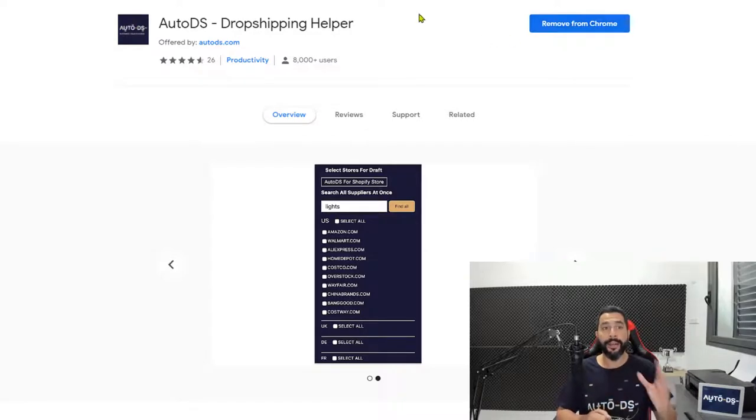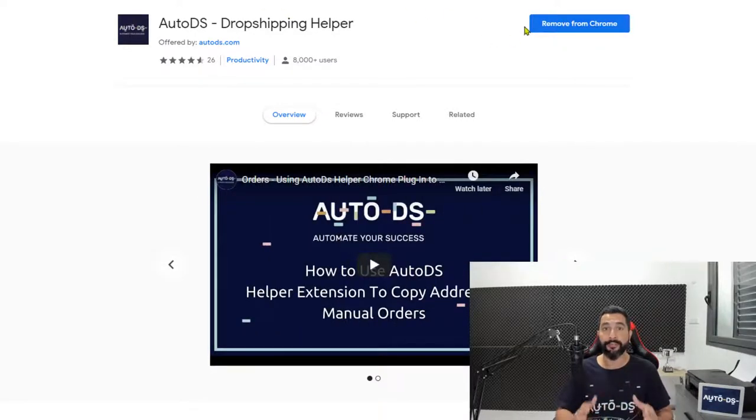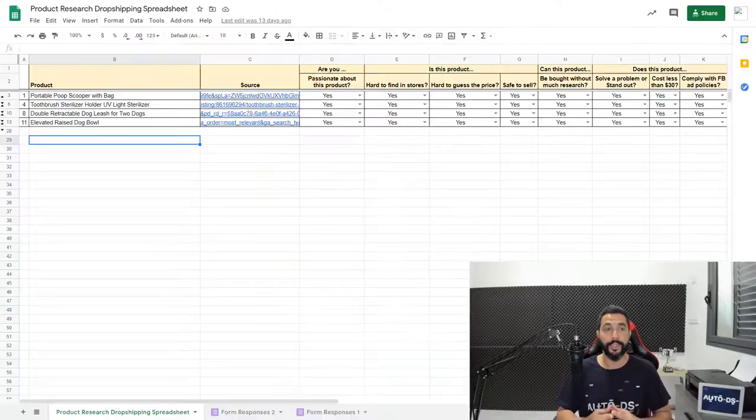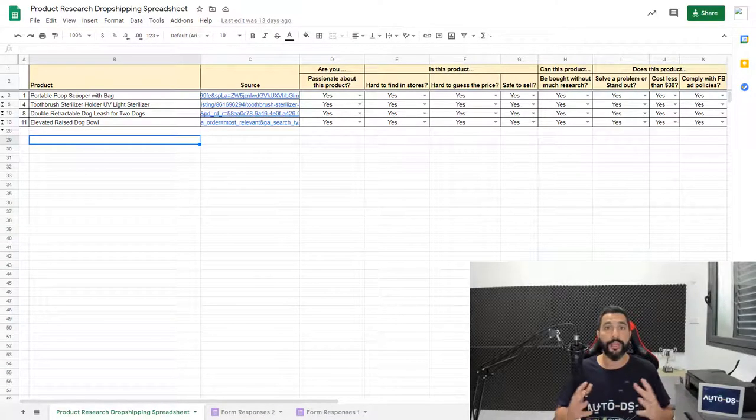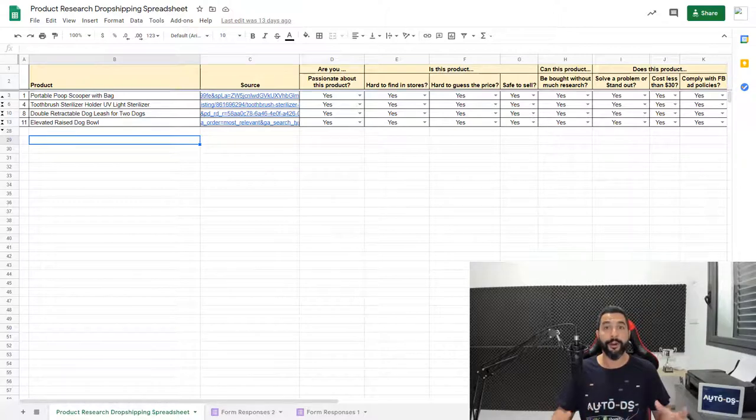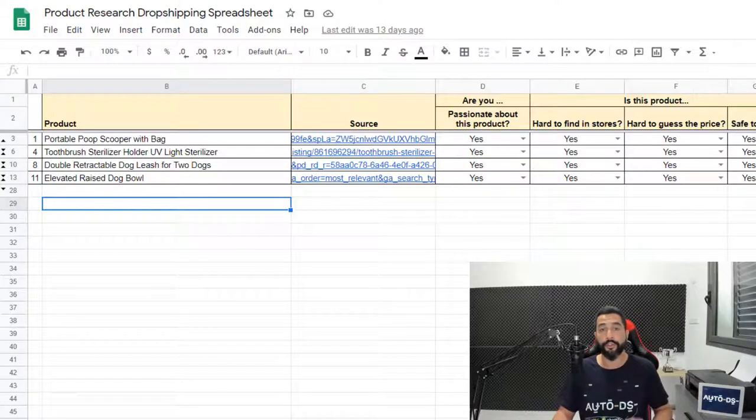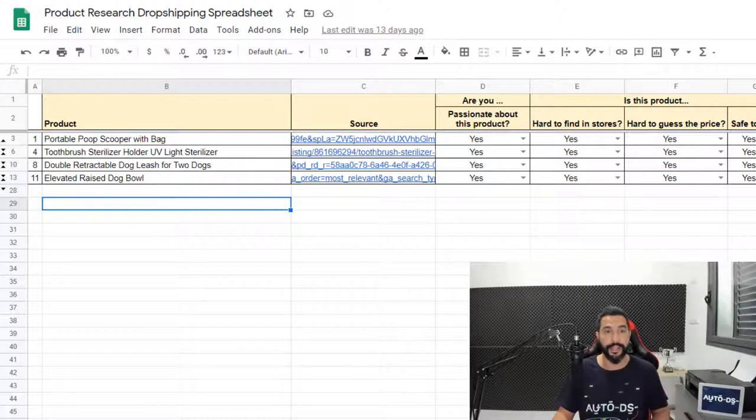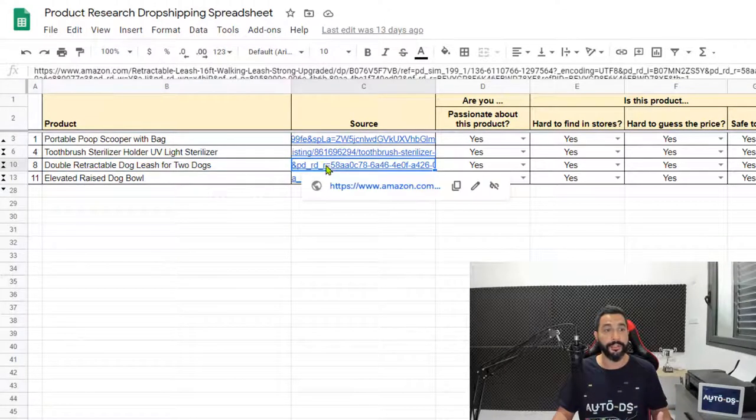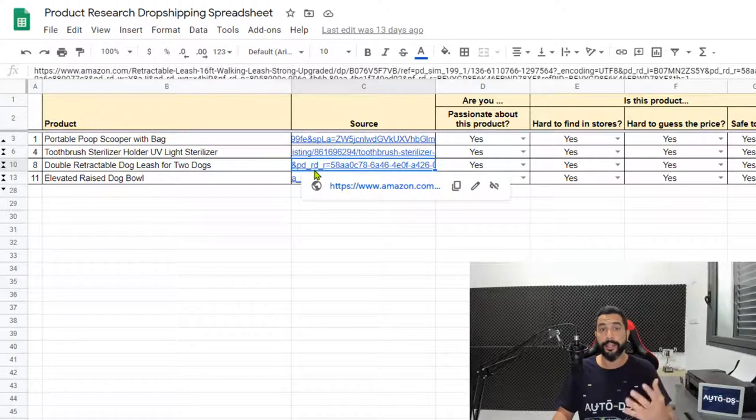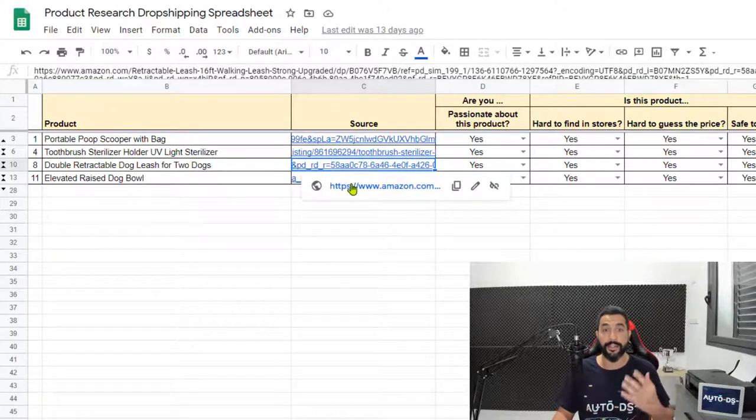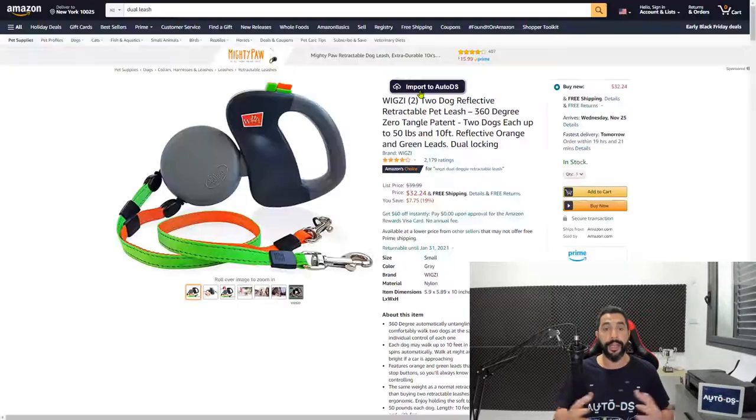go ahead and open up that product research dropshipping spreadsheet that we worked on a few lessons ago. Now the last thing that we did here is we narrowed down the products to the products that have the most potential of being our next winners. So we're going to choose one product out of the four or five products that you saved. So I'm going to start with this one, the double retractable dog leash for two dogs. Simply click on that source link that you added in that Excel file.